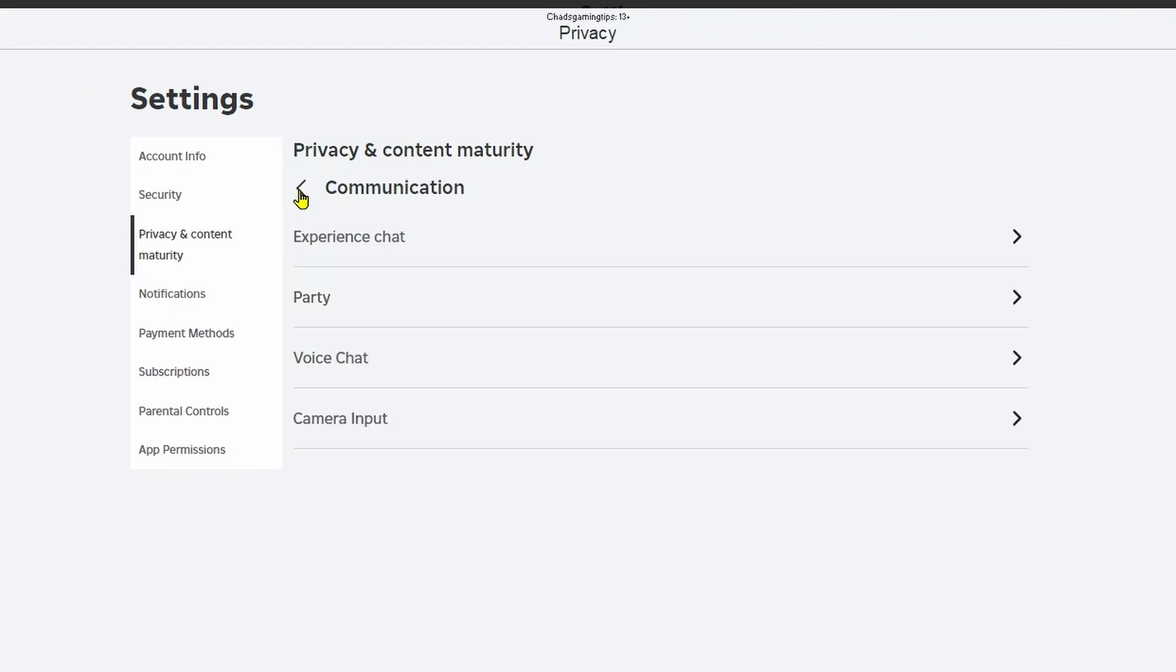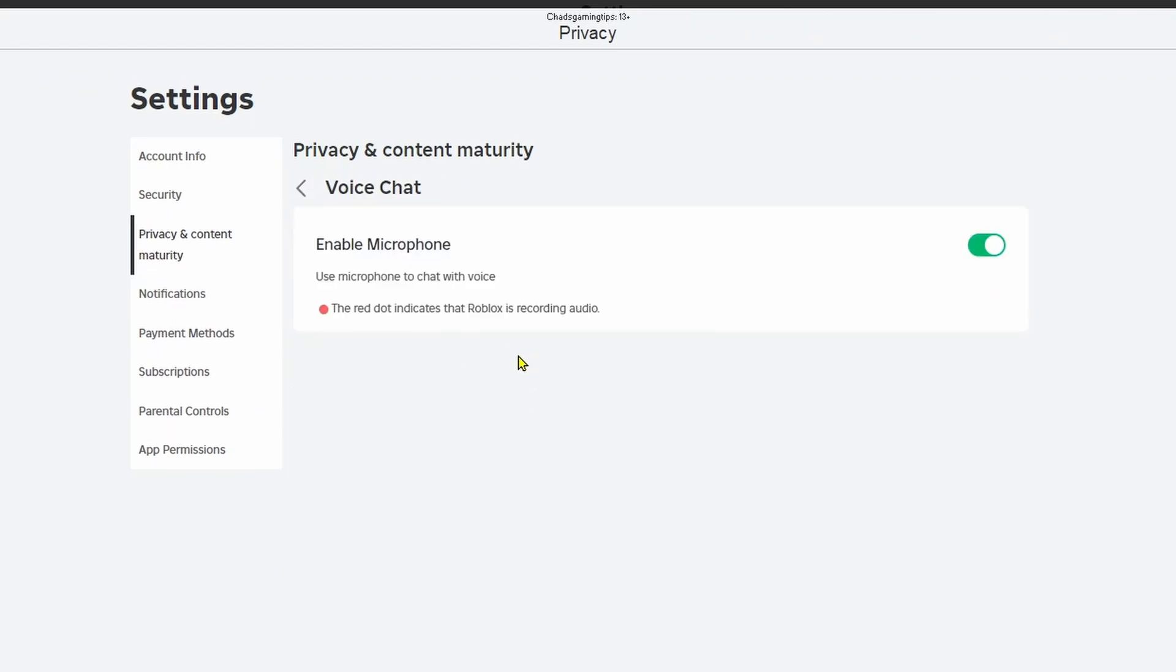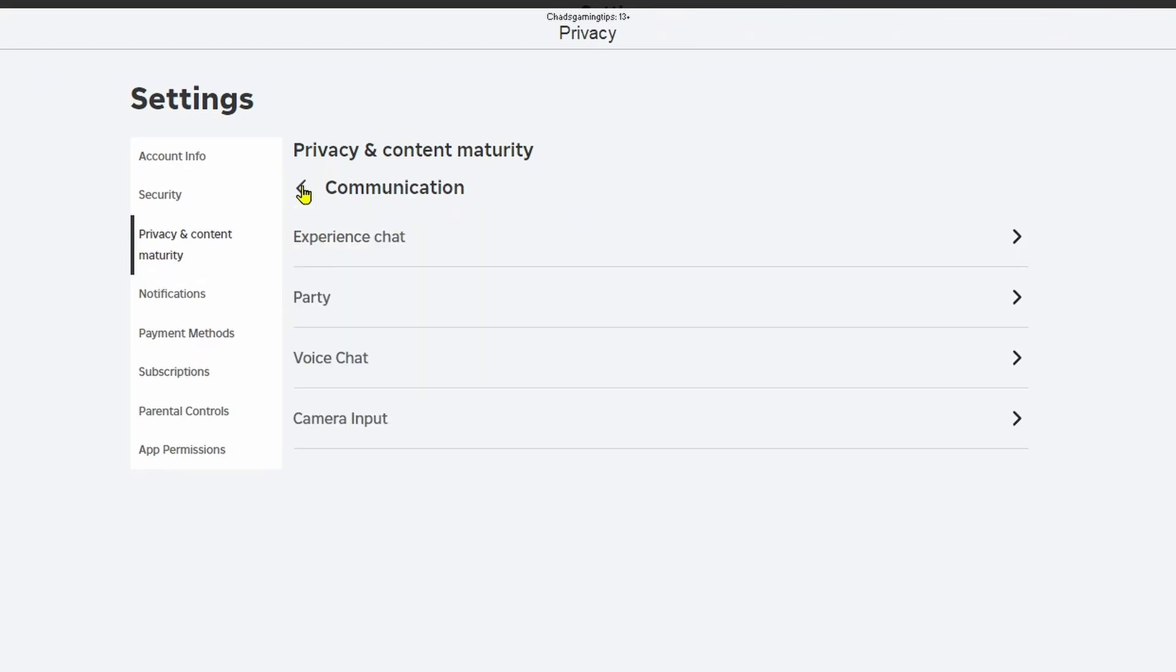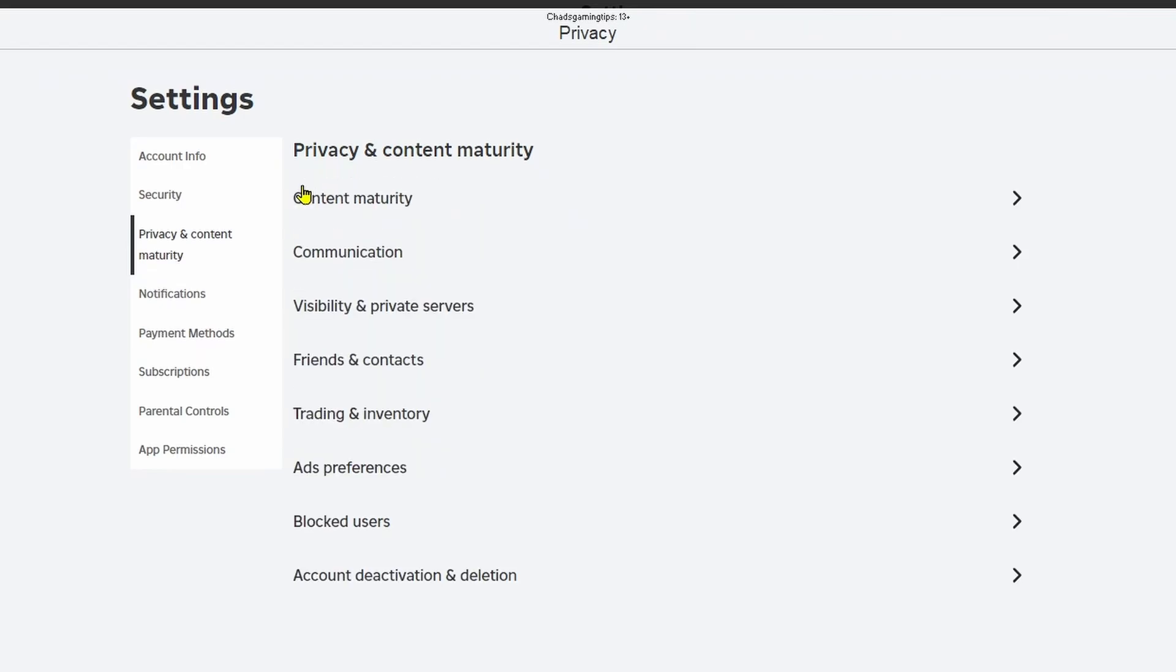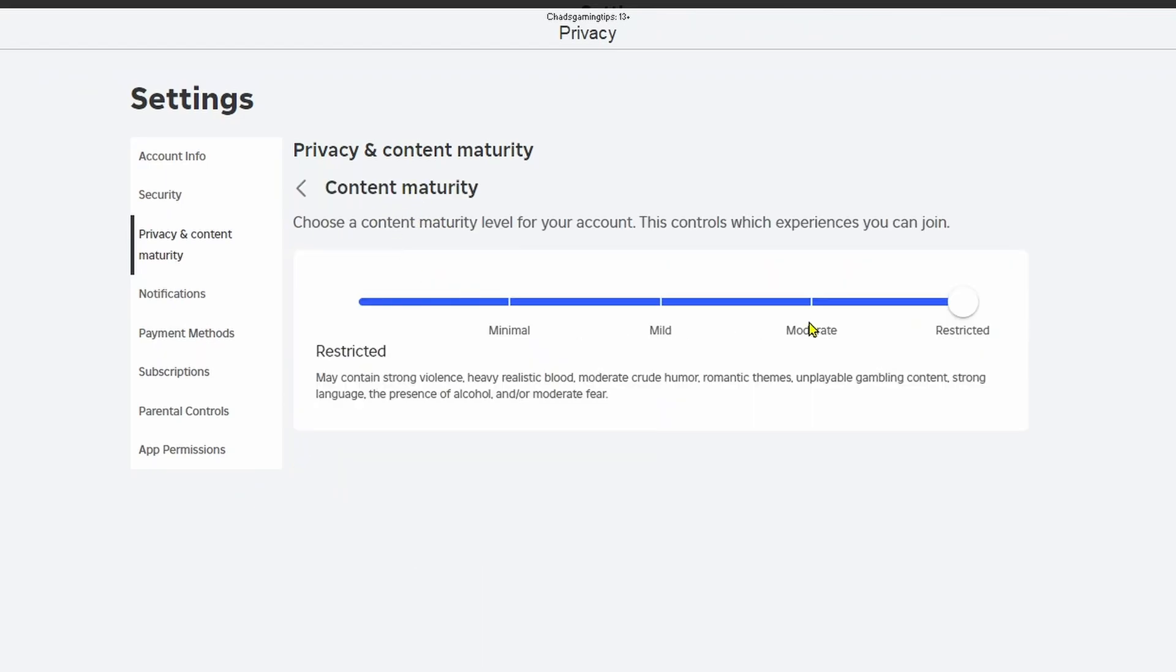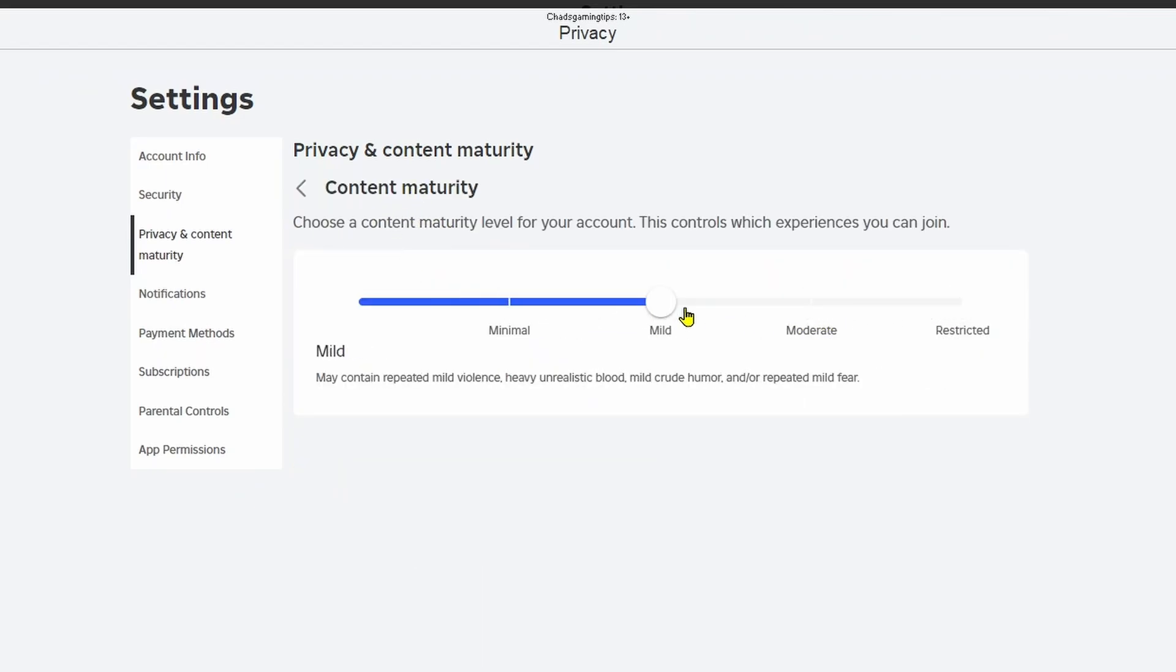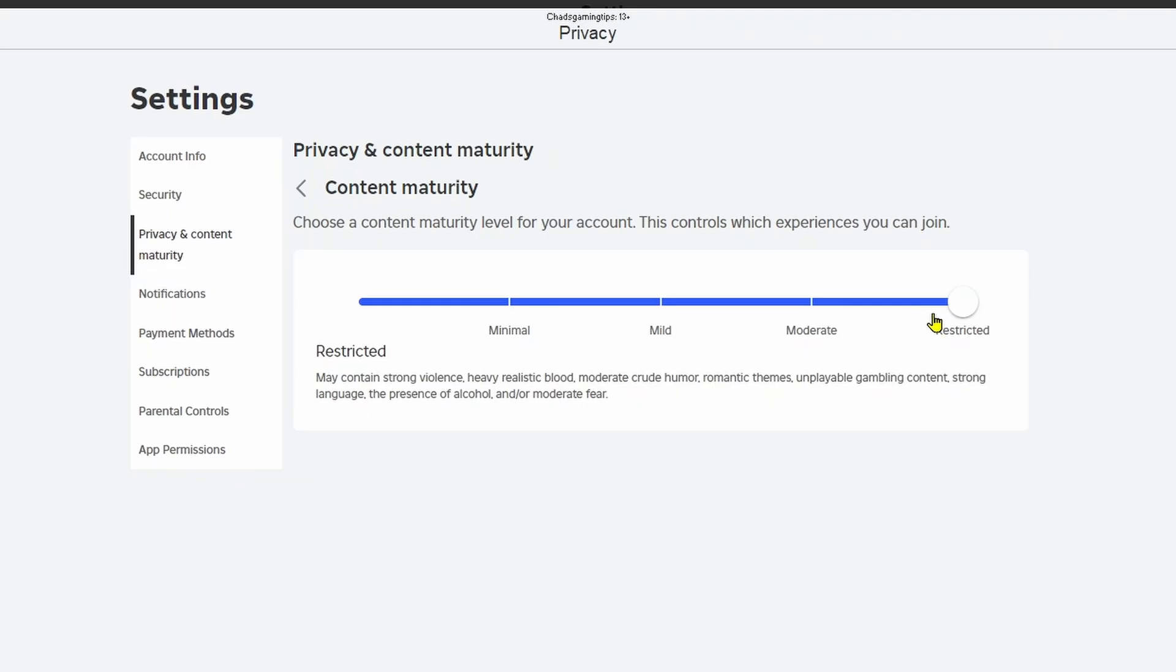If we go back there are a few other options here for example voice chat if you want to enable that so you can talk to people with your voice using your mic. If you go back a few times you'll see content maturity and this is where you'll be able to adjust it so you can join any experiences with your friends.